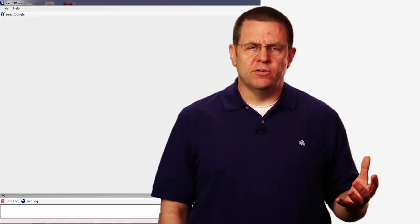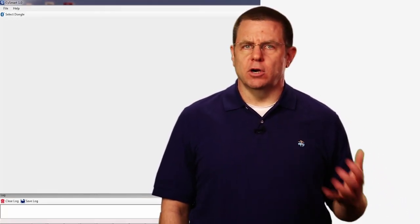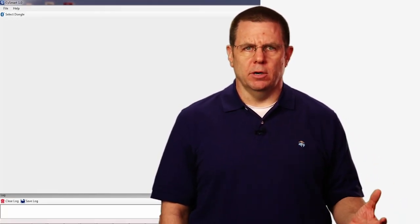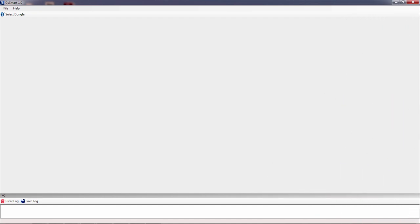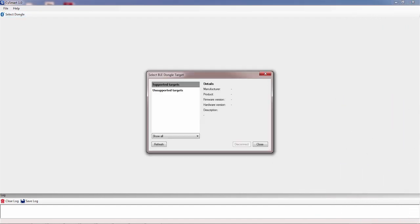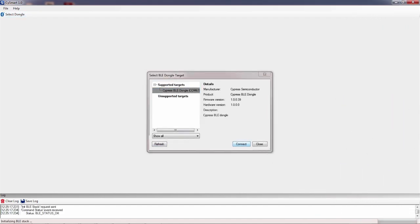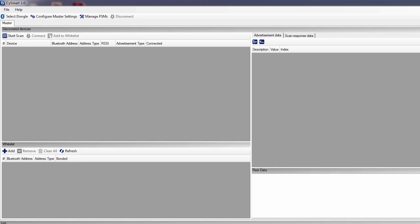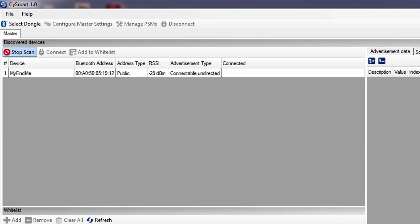To do this, first start CY Smart. Then, you select the Cypress BLE dongle and press Connect. Then, you press Start Scan to see what devices are out there in advertising.